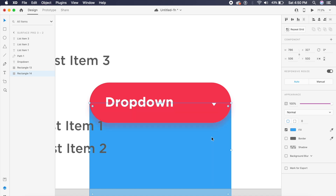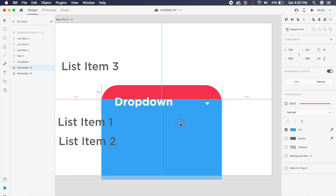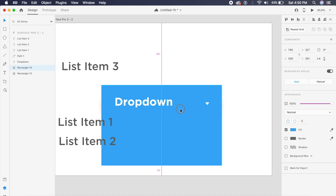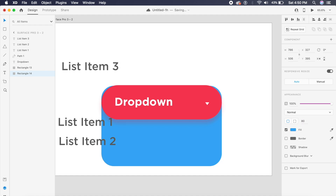I'll place this blue rectangle just above the background rectangle but below the text. I'll increase the border radius to match the rounded rectangle — about 100 pixels — so it perfectly fits the background shape.